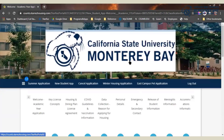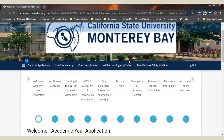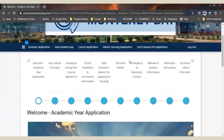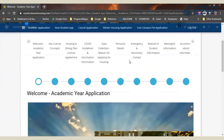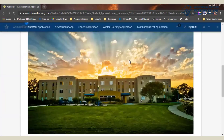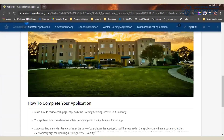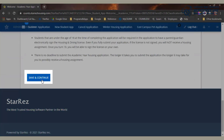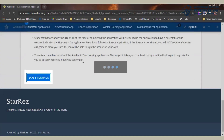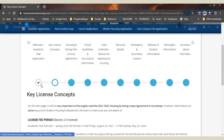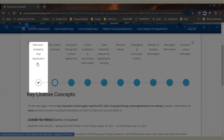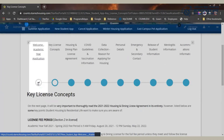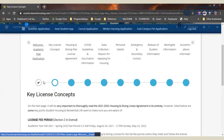Scroll through, fill out things as needed, and when you're ready to move on to the next page, click Save and Continue at the bottom of each page. A check mark will appear up under the page's name as you complete each page.